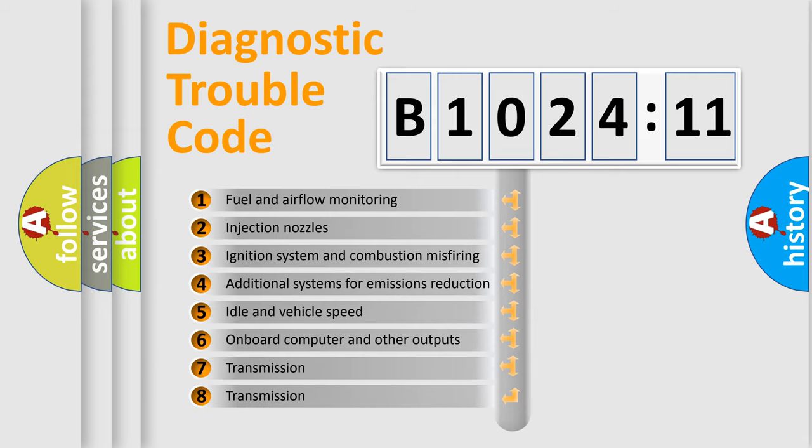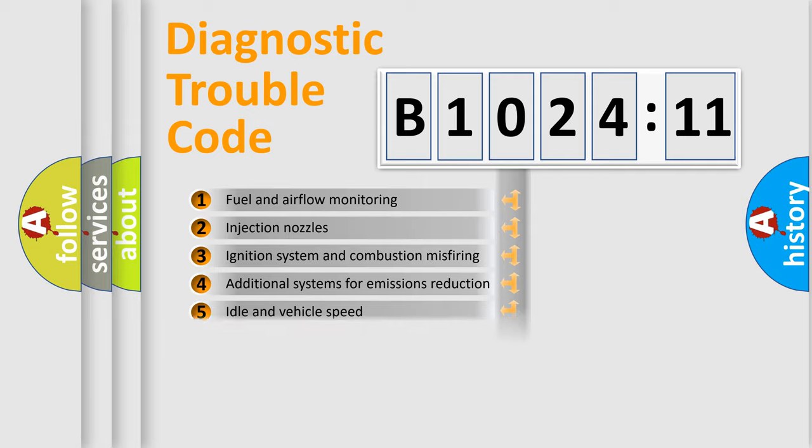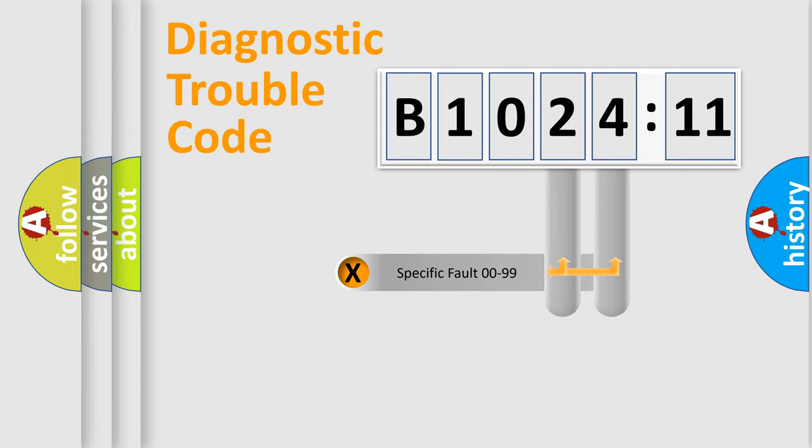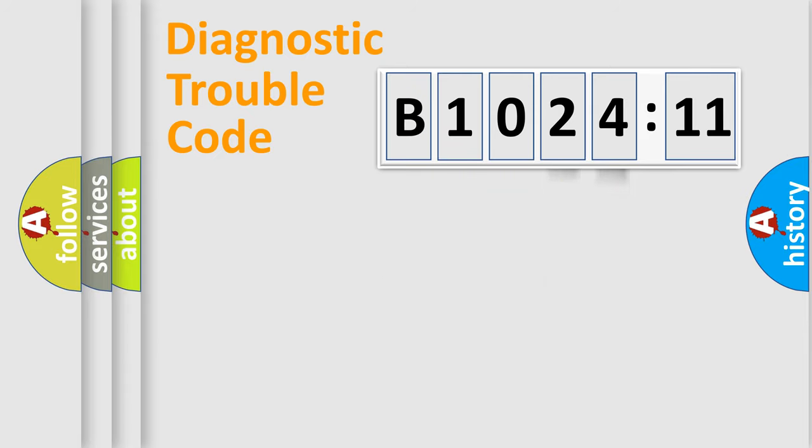The third character specifies a subset of errors. The distribution shown is valid only for the standardized DTC code. Only the last two characters define the specific fault of the group.